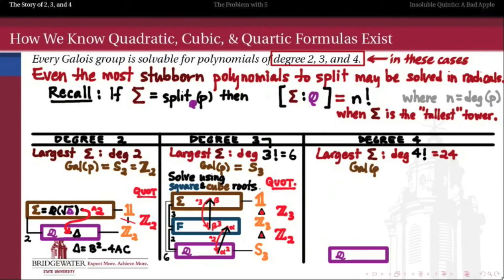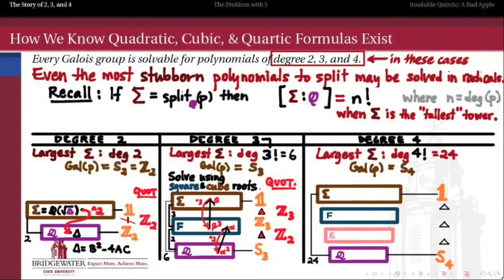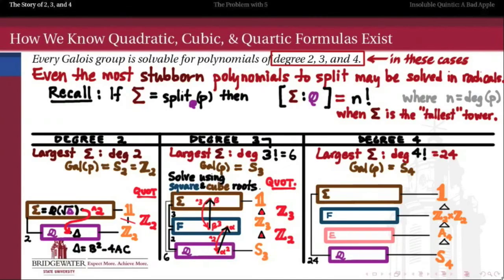In degree 4, the same situation holds. The largest possible splitting field has degree 4 factorial, or 24, over Q, and the largest possible Galois group for a quartic is S4. S4 is also a solvable group, via the descending series: S4, then A4, then the Klein 4 group Z2 cross Z2, then the trivial group — each quotient being abelian. By the Galois correspondence, each of those quotients corresponds to an intermediate field between Q and sigma. Let's look at what the degrees of those intermediate fields will be.